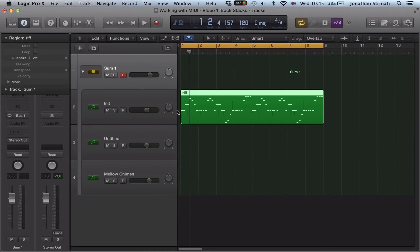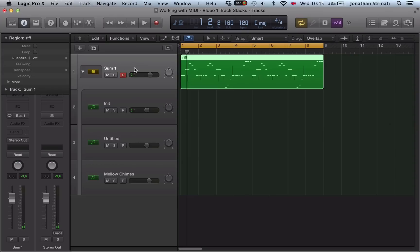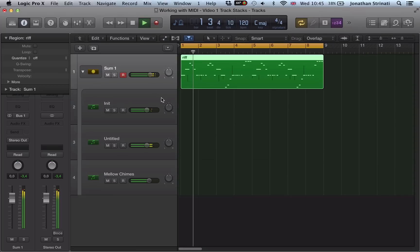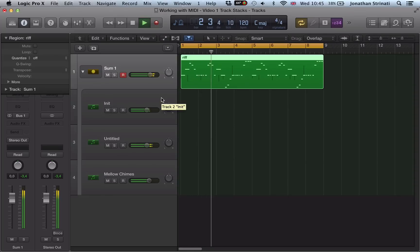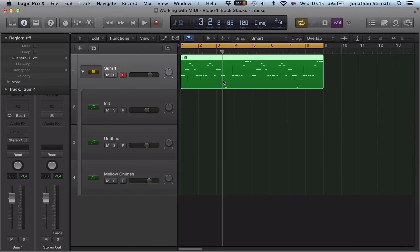And what we can do now is if I move this MIDI region to the top so it's on the summing stack, it's on this summing track here. This acts as a master for the other three instrument tracks, the three instrument tracks contained within the stack. And we'll play this MIDI riff on all three.